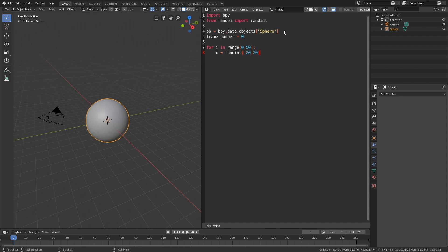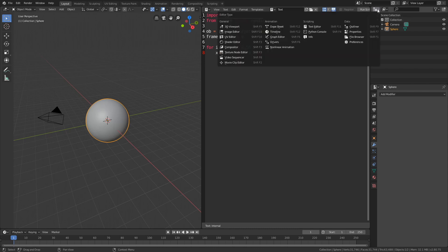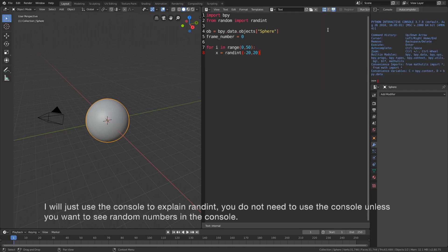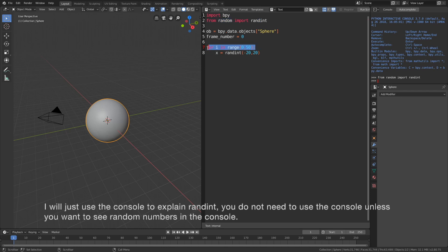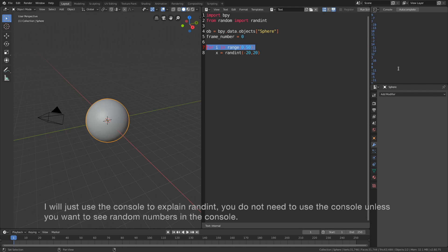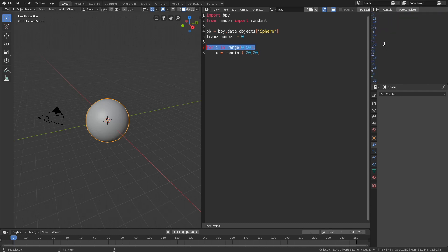Now I'm going to show you how the for loop and randint work using the Python console. Let's go to the Python console and copy the random import. Then add the for loop and print the random values using print with randint between minus 20 and 20. The number is entered two times and as you can see we get random values between minus 20 and 20.